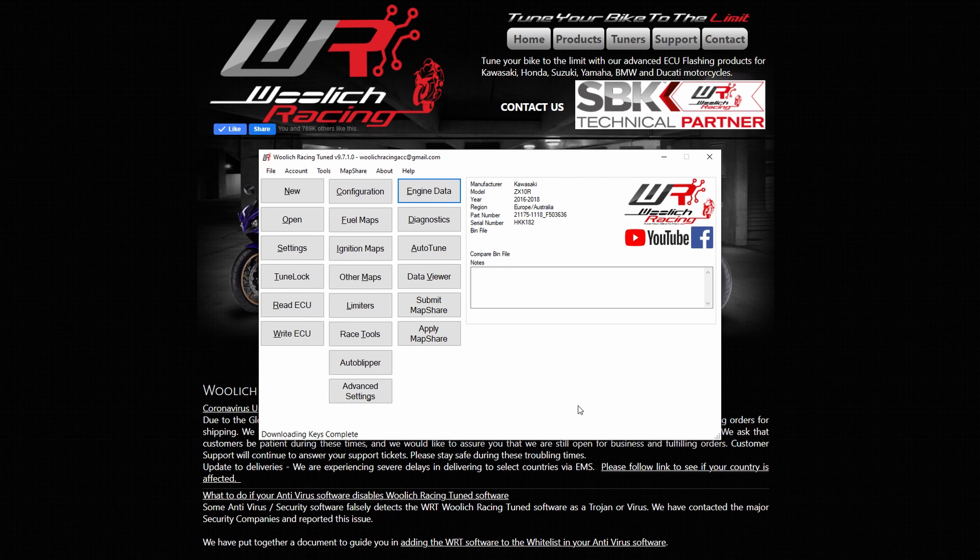Live engine data is not available if you are using a bench harness. If your bike only has a bench harness available, you will not be able to view live engine data unless you have the relevant data harness.